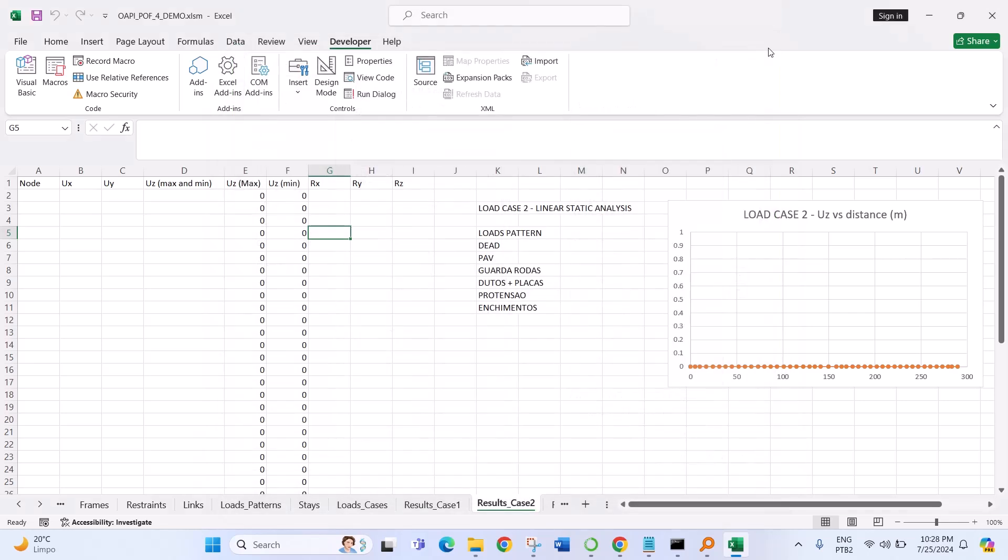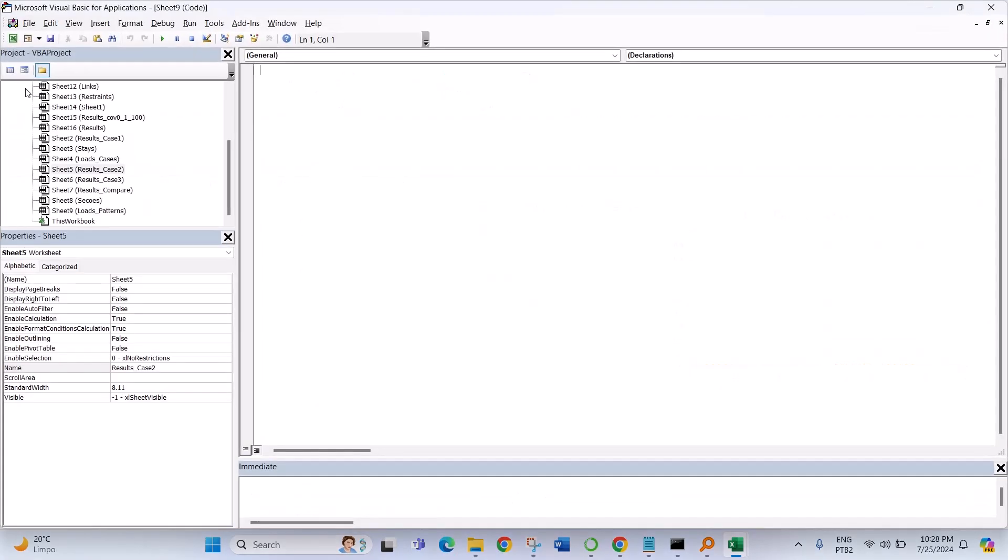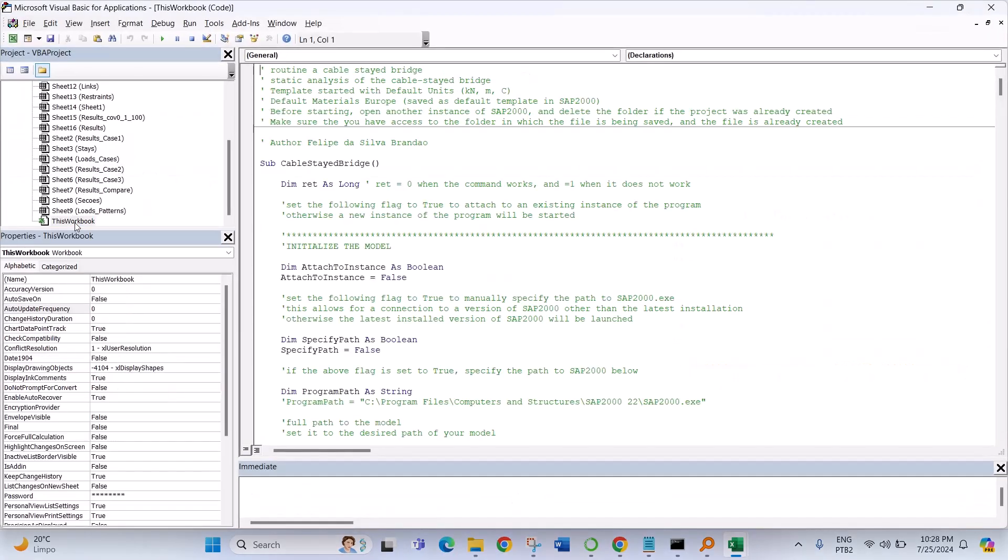So you will be able to see the part of the VBA, then you go to Visual Basic. In this spreadsheet it already contains the code.